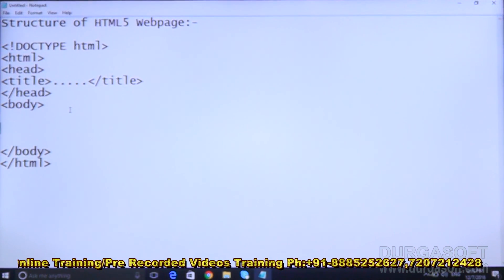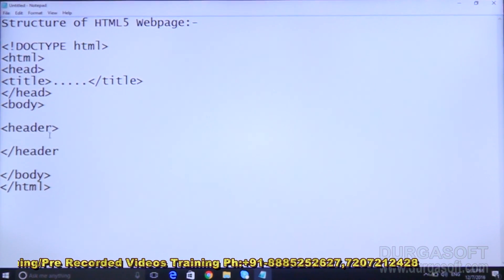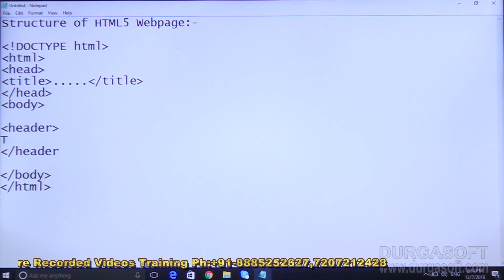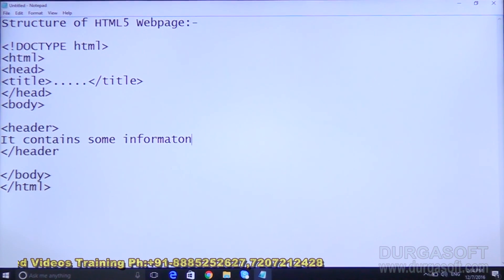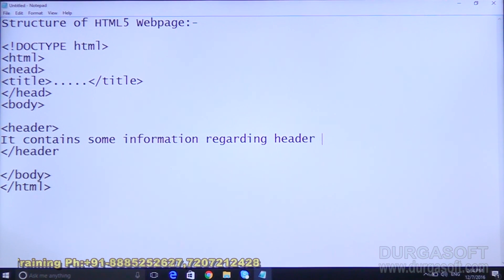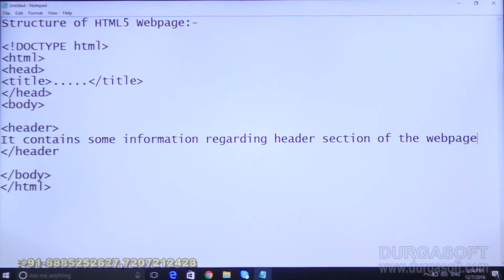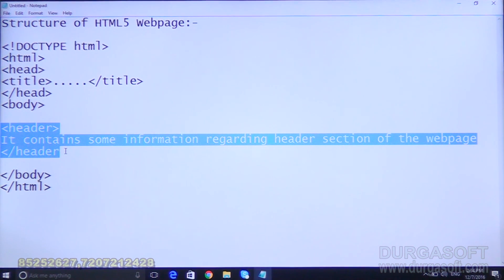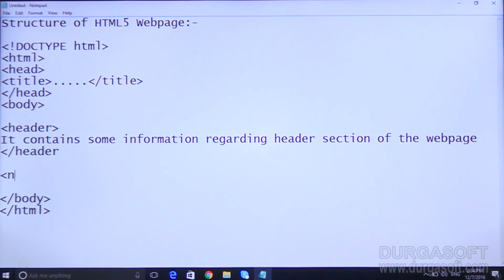In HTML5, to design the site they have given some markup tags. The first is the header tag — open header tag, close header tag. In the header tag we write information regarding the header section of the web page. We open the header tag and close it, and write the header part content inside it.